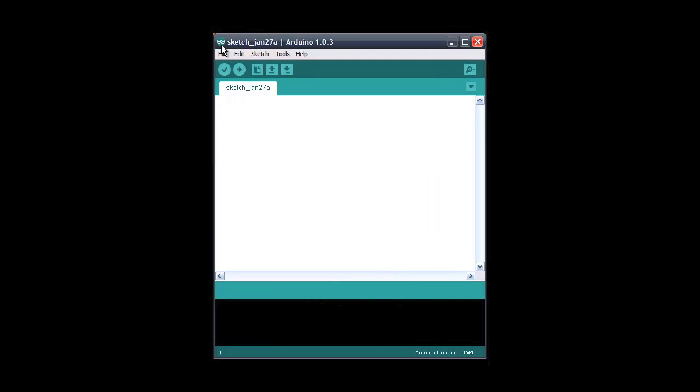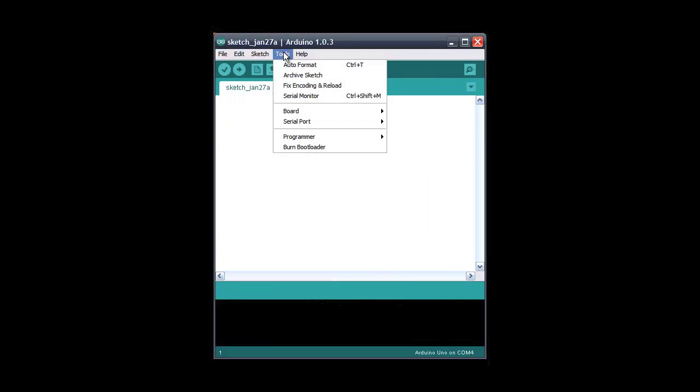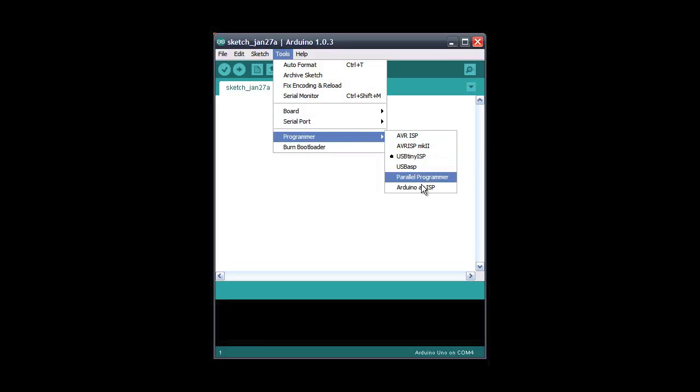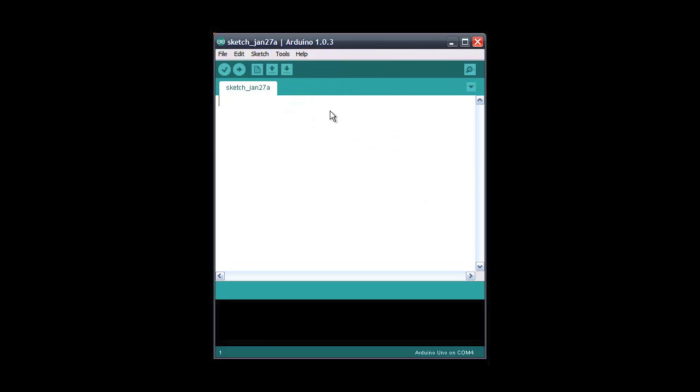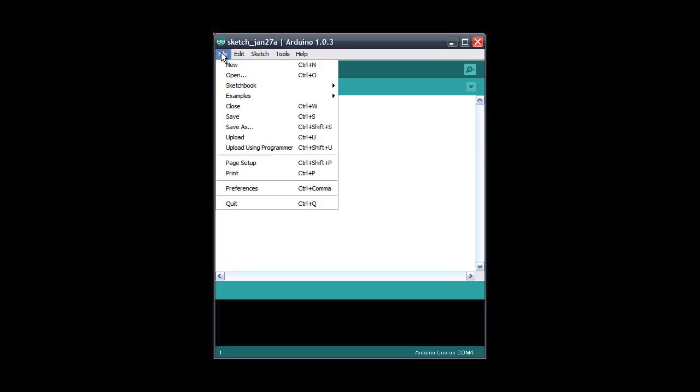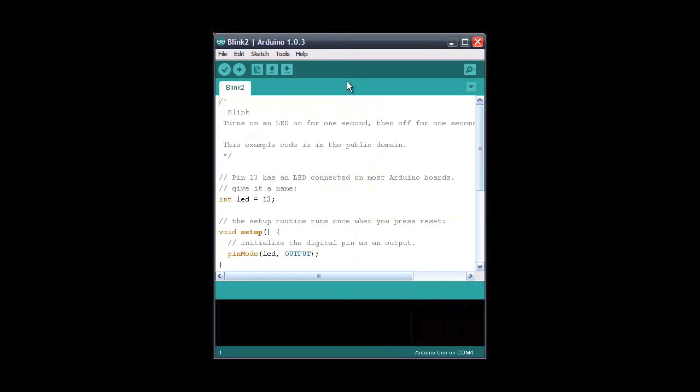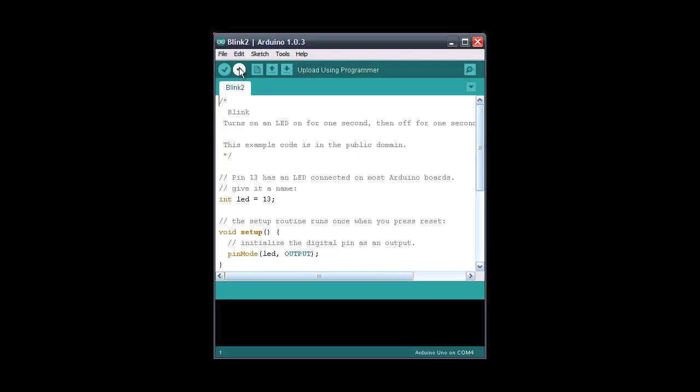Now we can finally upload a new program to our chip. Go to tools, Programmer and verify that it's set at Arduino as ISP. Go to the file menu and open your sketch. Now if you notice if I hover over the upload button, it says upload in the message beside it. If I pushed it now, it would upload to the Arduino board. But if I hold the shift key, the message changes to upload using Programmer. If I click it now, it will tell the Arduino to act as a Programmer instead and burn the code to my chip. This is what we want.